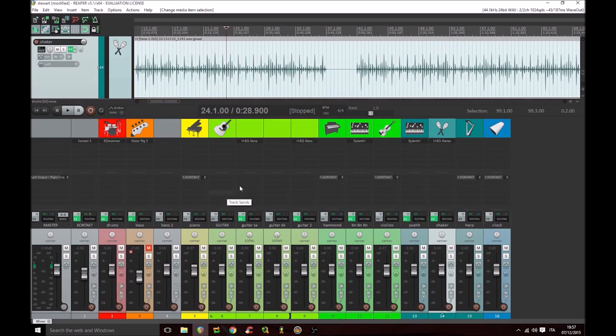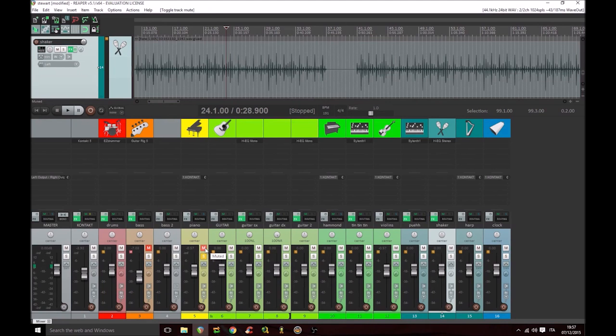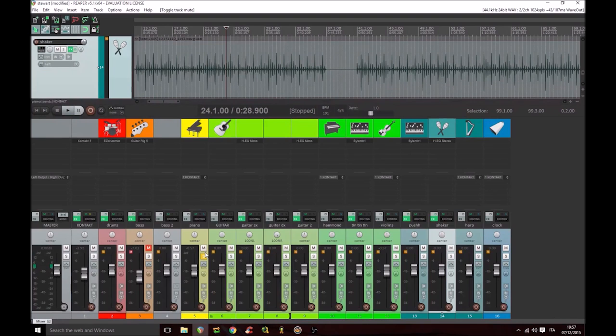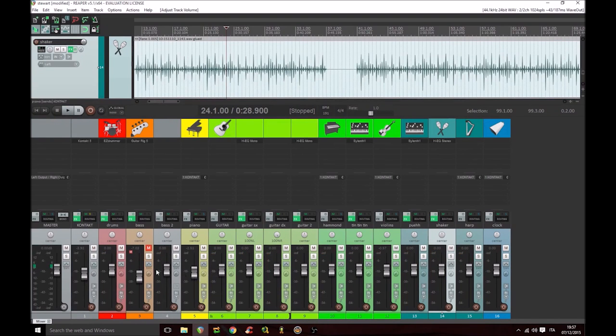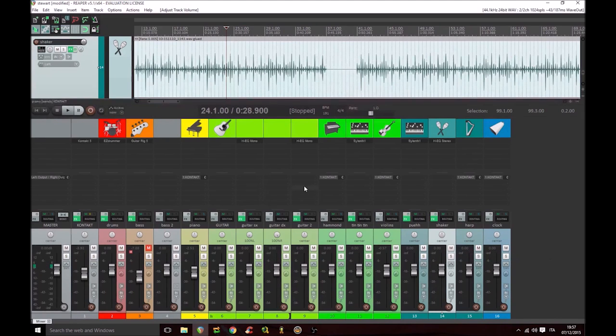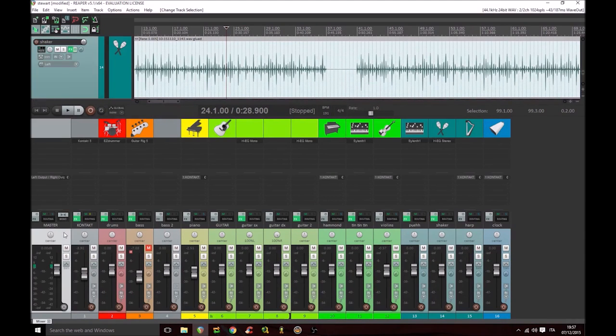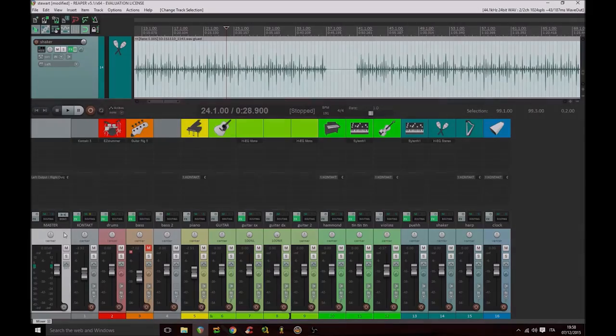We have the solo button and the mute button. And there it is, the volume fader. Then this for every track. The master track is this. It is comparable in every aspect to the master bus of a mixer.